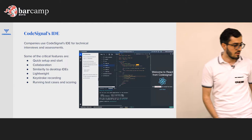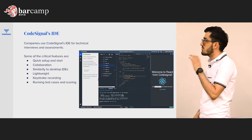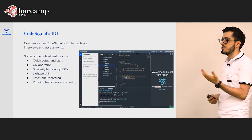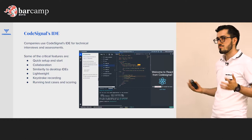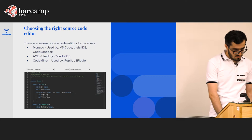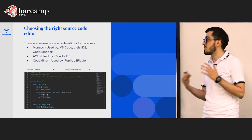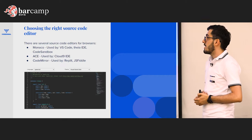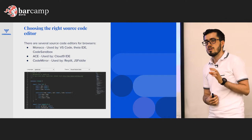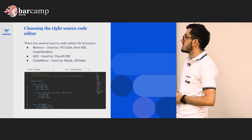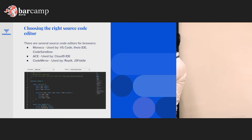We're going to focus on how to build an online IDE. The first thing to do is to use the right source code editor. There are different editors: ACE, Monaco, CodeMirror. If you really want a VS Code-like IDE in a browser, the only solution I've seen is Monaco, because Monaco is the source code editor that powers VS Code in the browser.